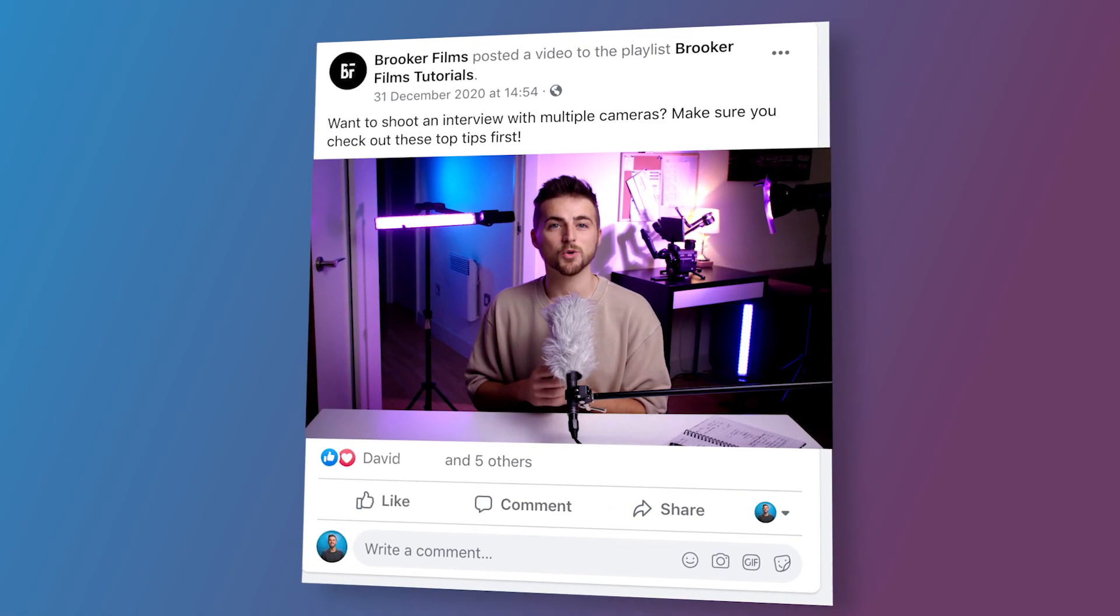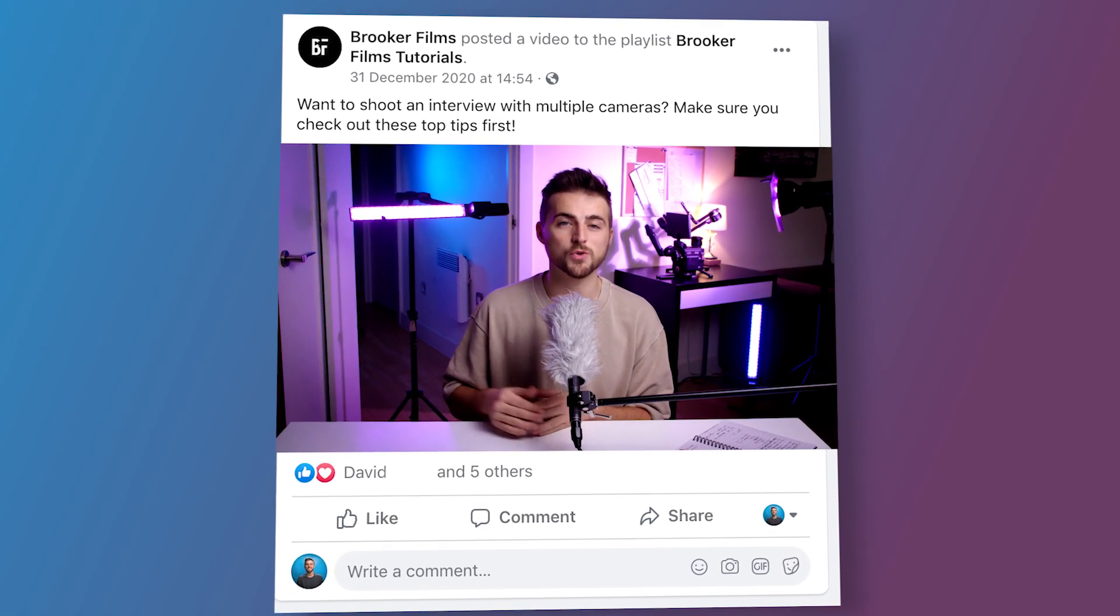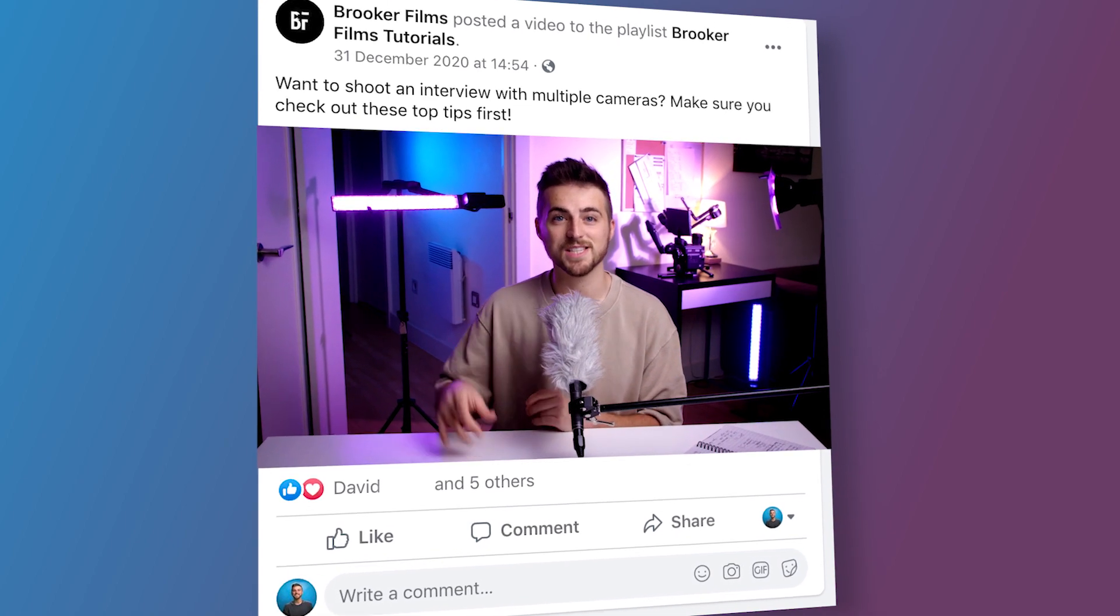In this video, I'm going to show you how to animate a screenshot right inside of Adobe Premiere Pro. So let's get into it.